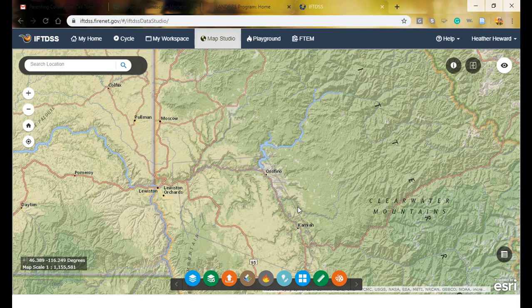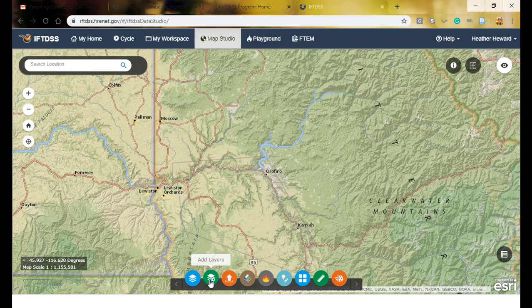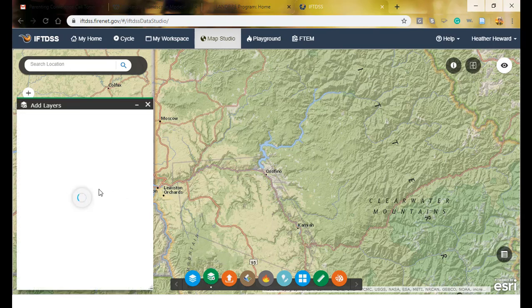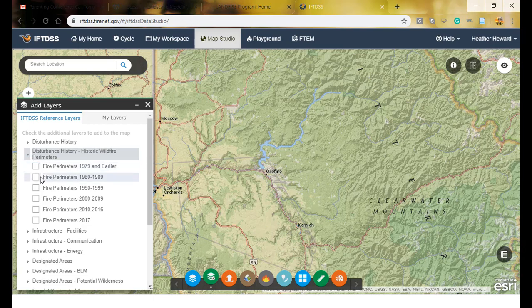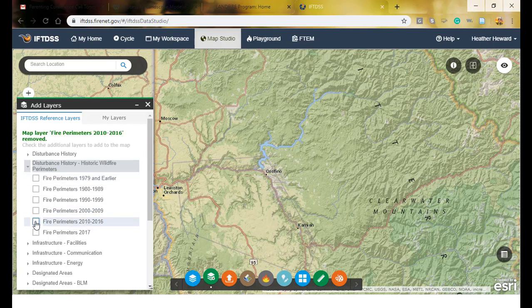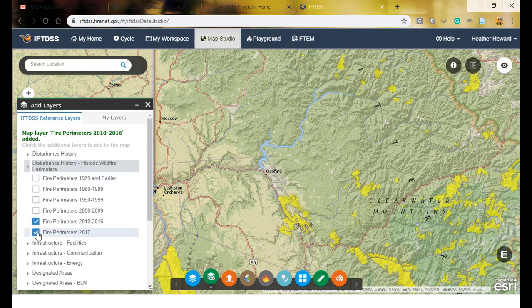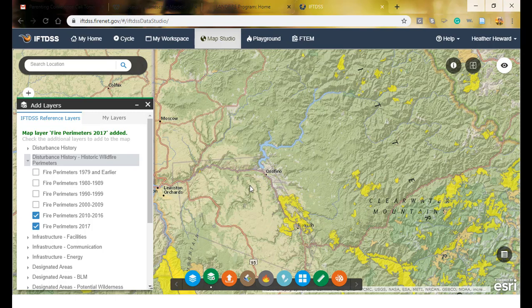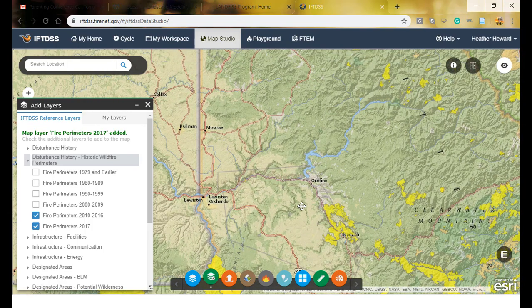I've logged into IFTDIS — the Interagency Fuel Treatment Decision Support System — which is a great resource to get a quick picture of disturbances in the area. In the map studio I can add layers and select disturbances for the last 10 years. I wouldn't want to choose fires older than that since I wouldn't be able to reliably find the fire progression information needed.